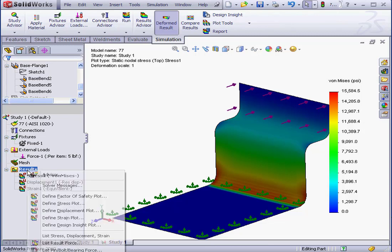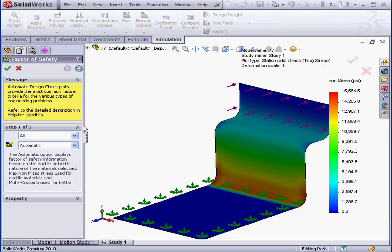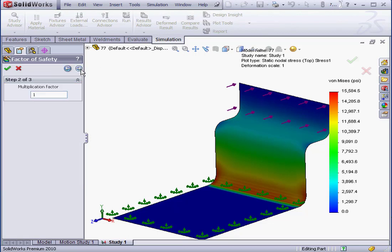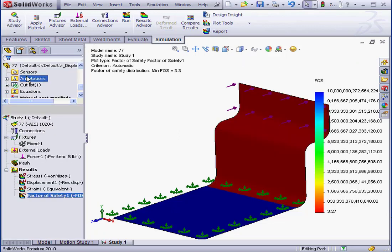Let's create a Factor of Safety plot. Define Factor of Safety plot. Accept the default values. Our factor of safety is approximately 3.3. Let's click OK to exit that.